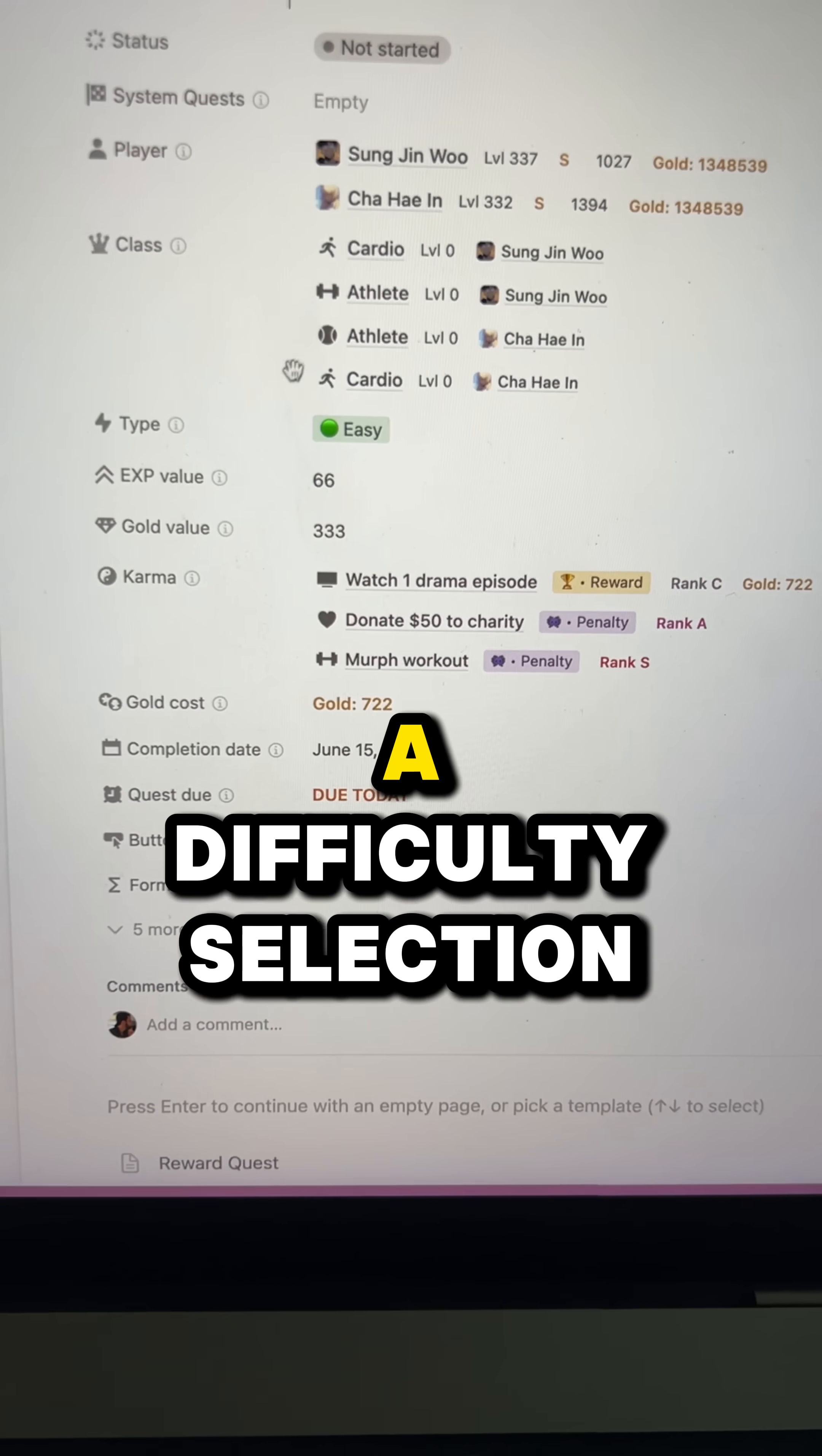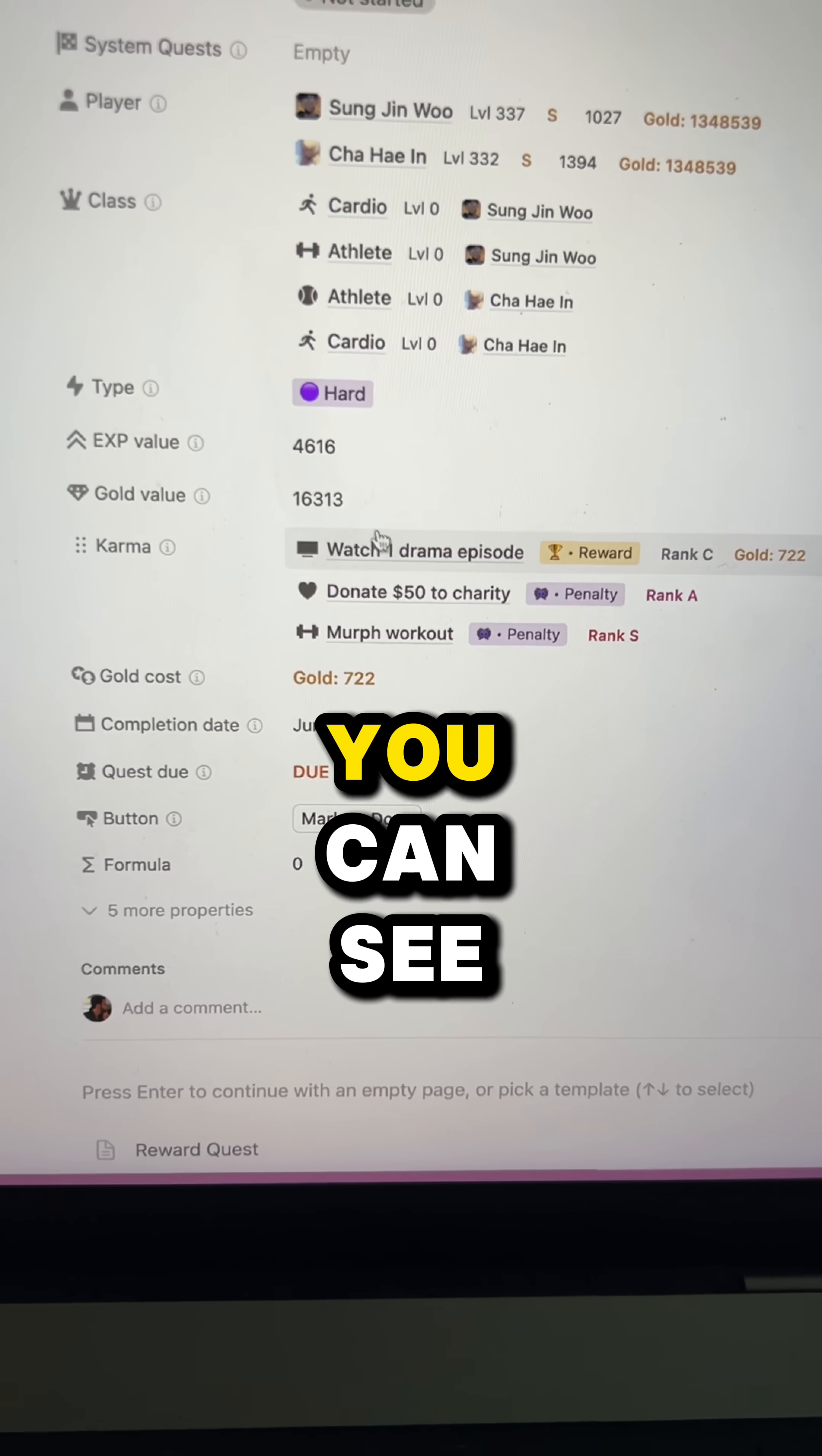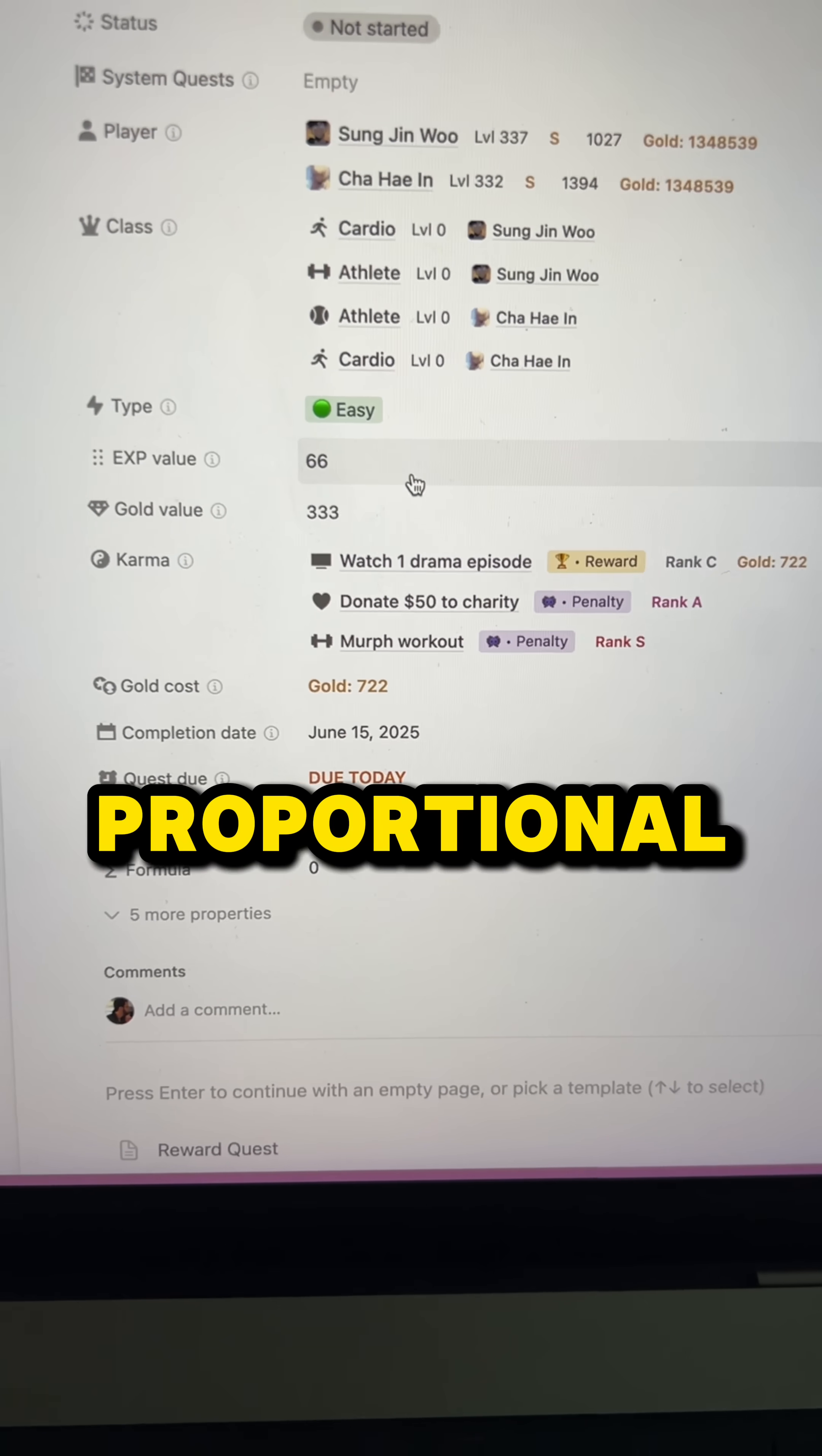And then there's a difficulty selection over here. This is easy. If you click on it, there's a range of selection. Click on hard, you can see your experience values will increase and also your goal value. If you go back to easy, it'll decrease. So it is proportional.